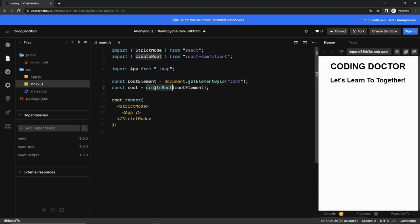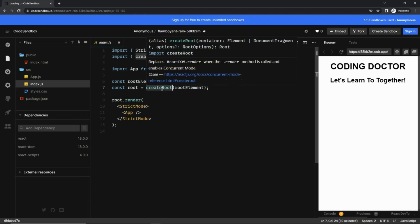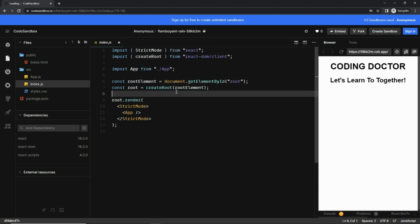And this createRoot method replaces ReactDOM.render. So previously ReactDOM.render was used, but now createRoot method is used.